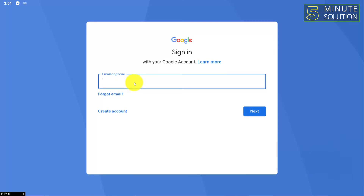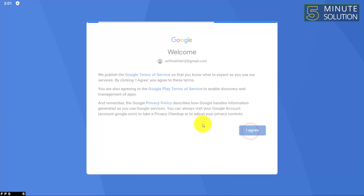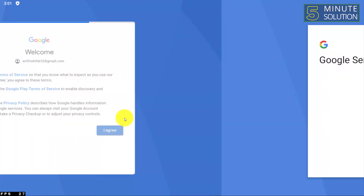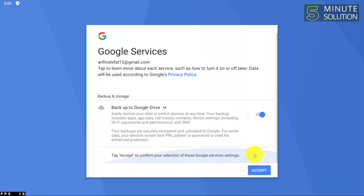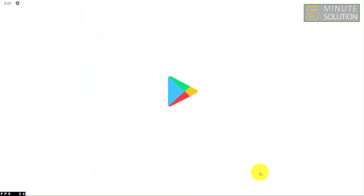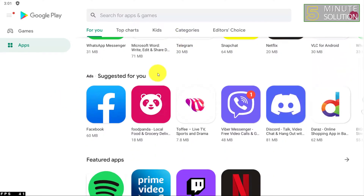Here you can see I've just entered my email and password and simply clicked on agree. You have to accept everything it's telling you to do.